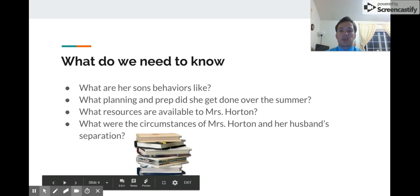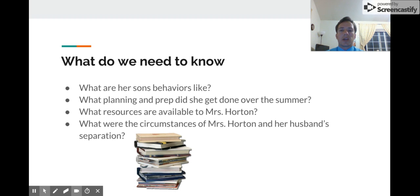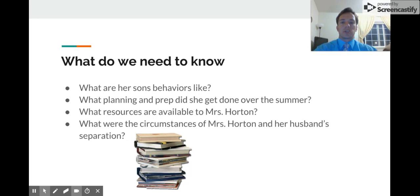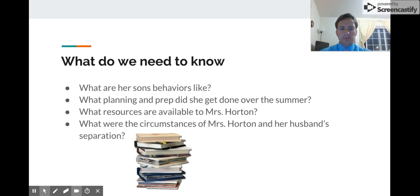Some things we need to know: first, what her sons' behaviors are like — what kind of stress is she facing at home that's causing this to spill over at school. We also need to know what planning and prep she completed over the summer, because it's entirely possible that a lot of her stress stems from not feeling prepared.